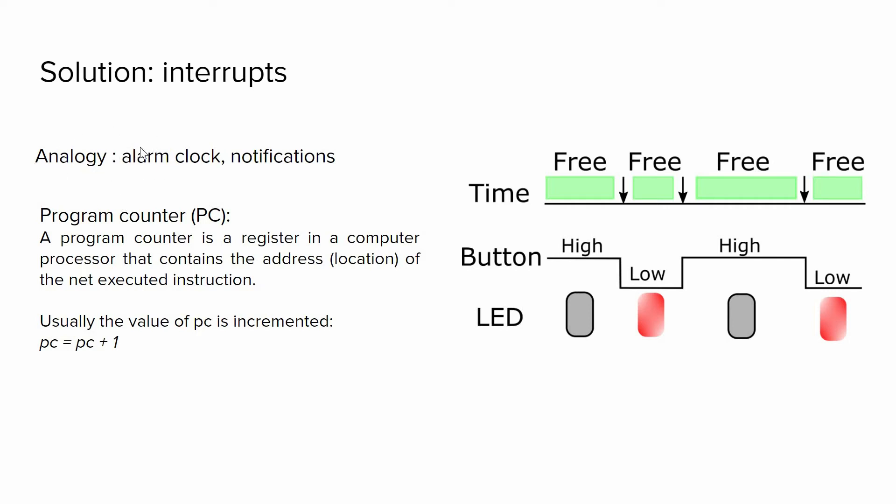So analogy for interrupts is having some alarm. For instance, you're working and your smartphone at some point will notify you that you receive some message or email, so you stop what you're doing, you check your smartphone, and then you go back to your main work. That's how it works basically.